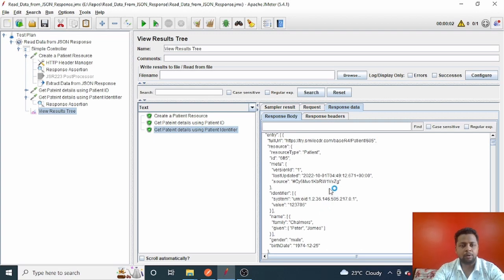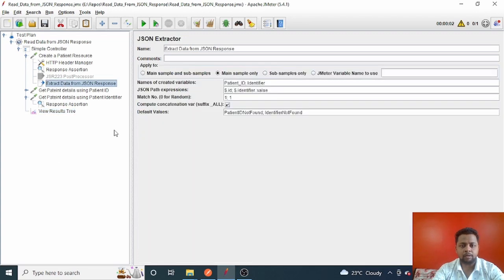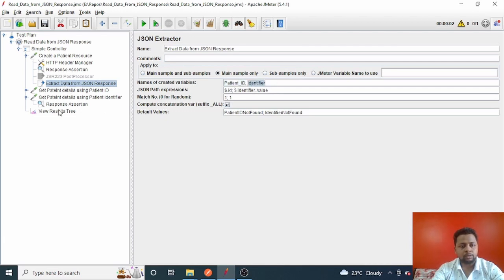The first request created the patient resource with 201 Created, and patient ID is 761. The second request, 'Get Patient Details', gave 200 OK with patient ID 761 passed correctly. The identifier value '123786' is also verified — the third request passed it as a query parameter and got a 200 OK response, with the bundle containing patient resources all matching that identifier. This is how we use the JSON extractor to extract values from a JSON response, store them into variables, and pass them across the entire test suite to any HTTP request or thread group.